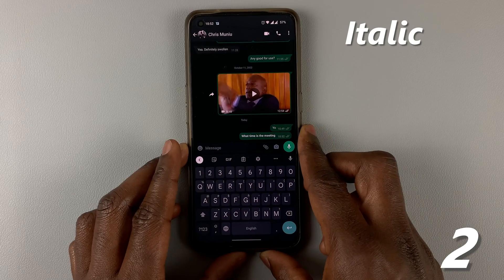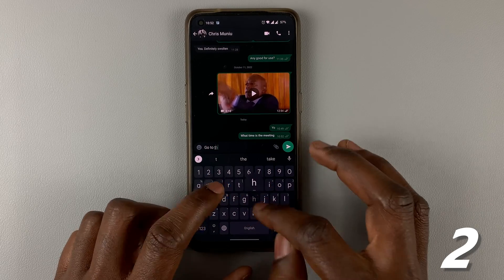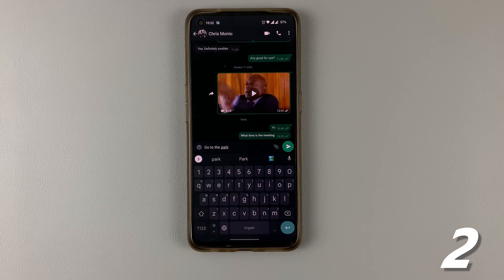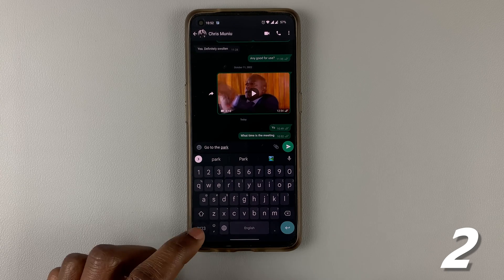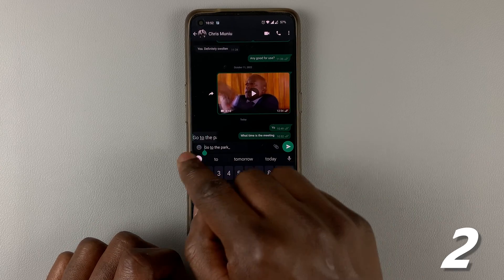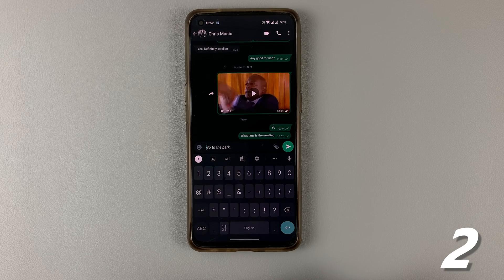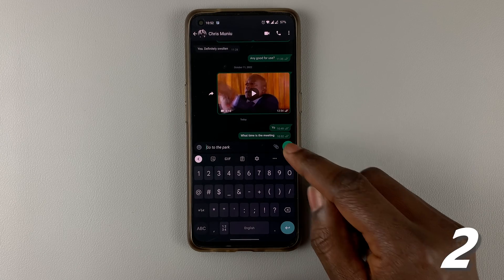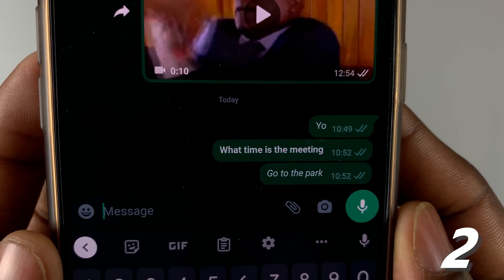Number two: to italicize your text, type your text. What we are going to use to italicize are underscores. Do the same thing — put an underscore at the beginning and at the end of your text, with no spaces in between the text and the underscores. And once you send your text, you'll find that the text is in italics, as you can see.